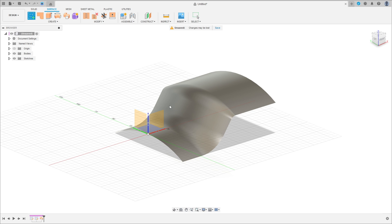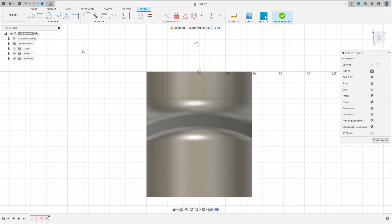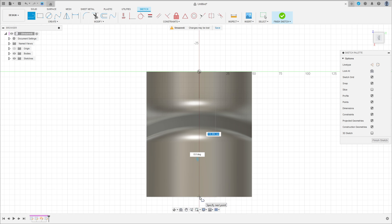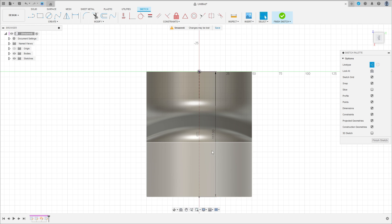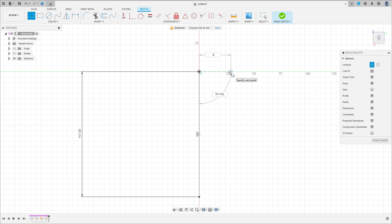Now go to create a new sketch and select the top plane. Select a line and make a construction line here from this point here. The distance of this construction line is 170mm. Now select a line and make a line here with 25mm.